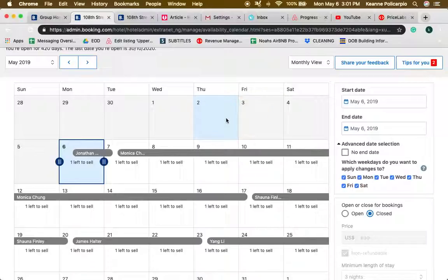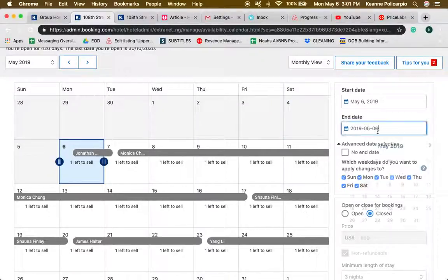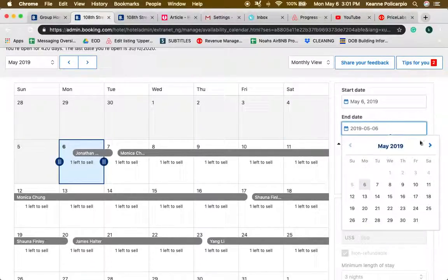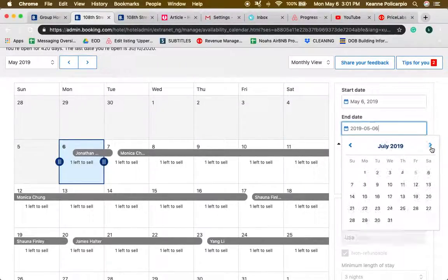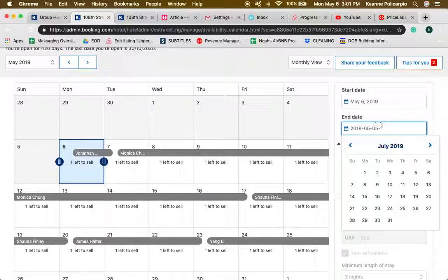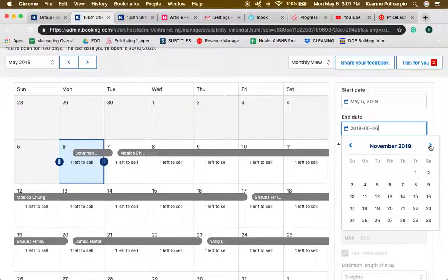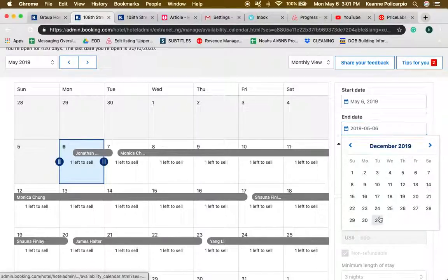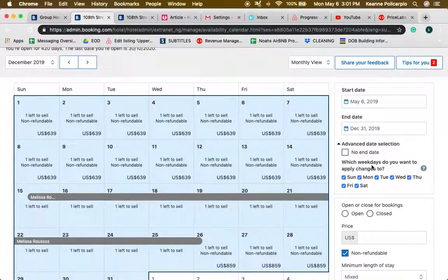If for example we're looking at May 6th and we want to adjust the pricing until December, you just have to click start date today and end date will be for example December 31st.